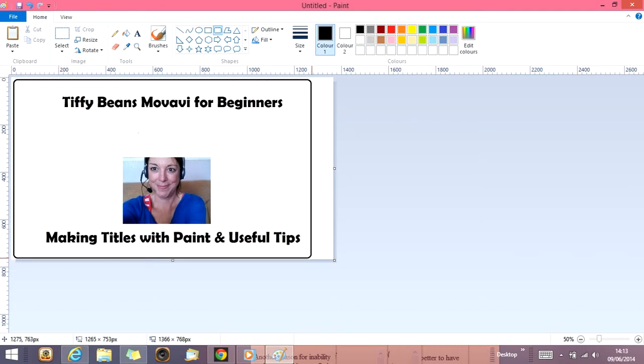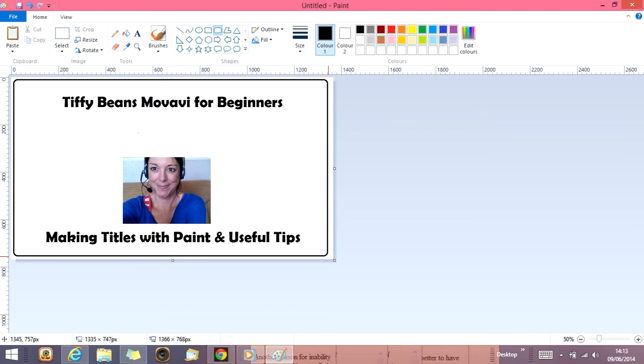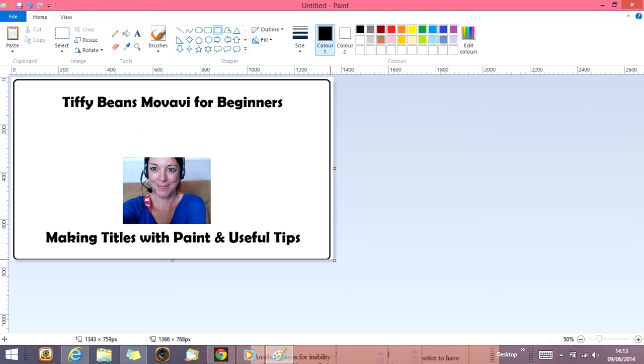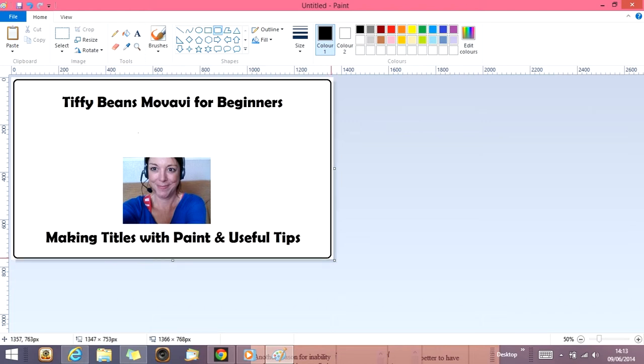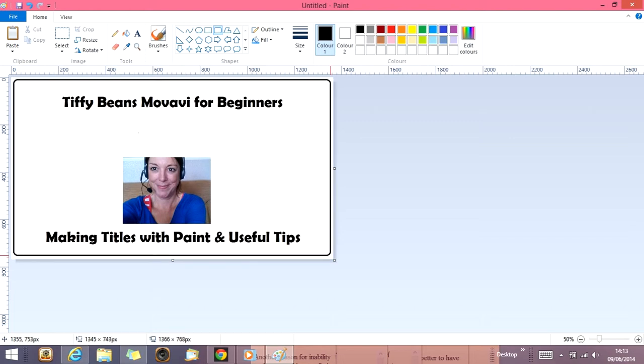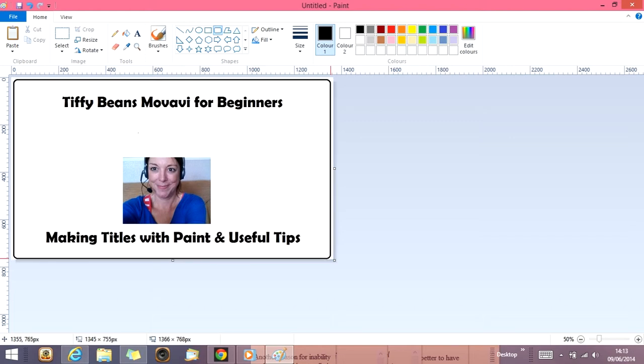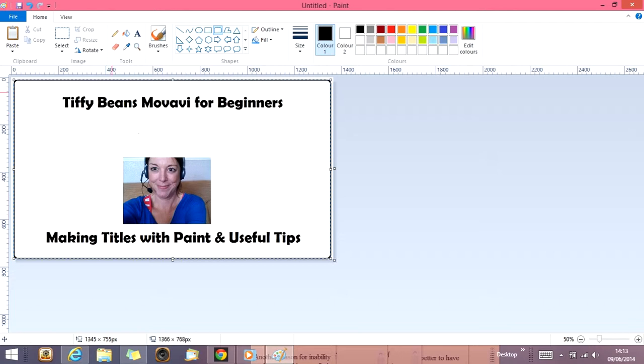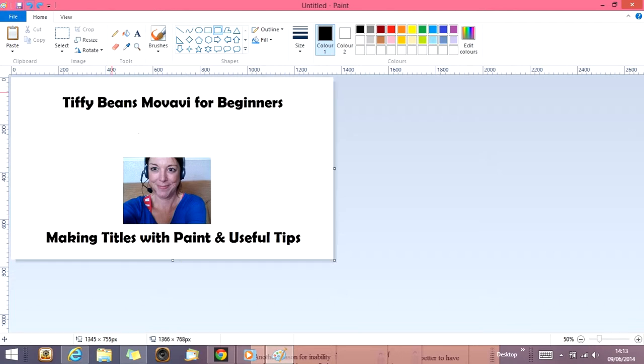If you wanted to use the shapes to make it look pretty around the edges, there you go. I like it plain and simple. But if you wanted to do that, your shapes are here. So I'm going to undo that last one.